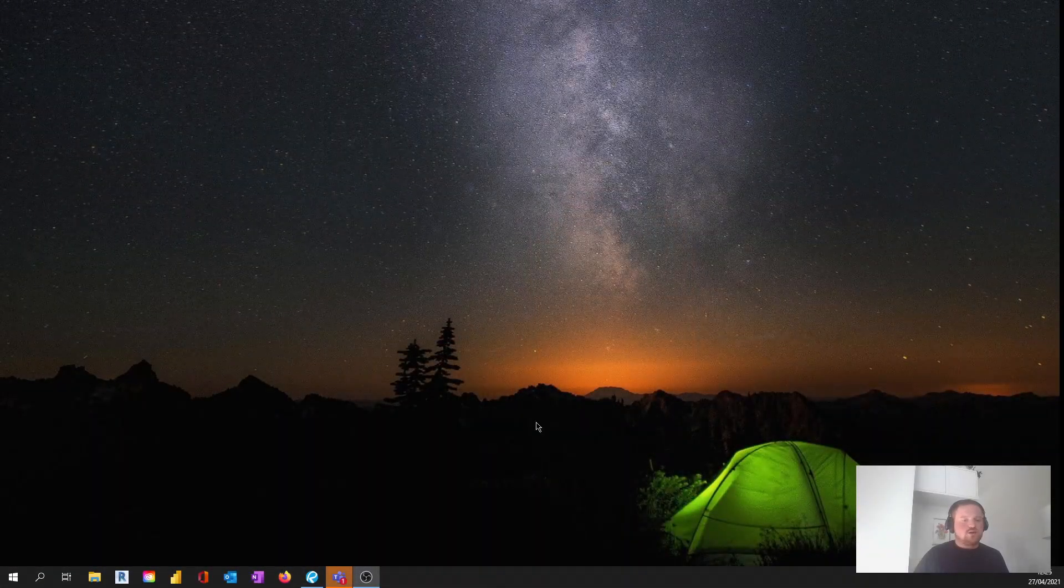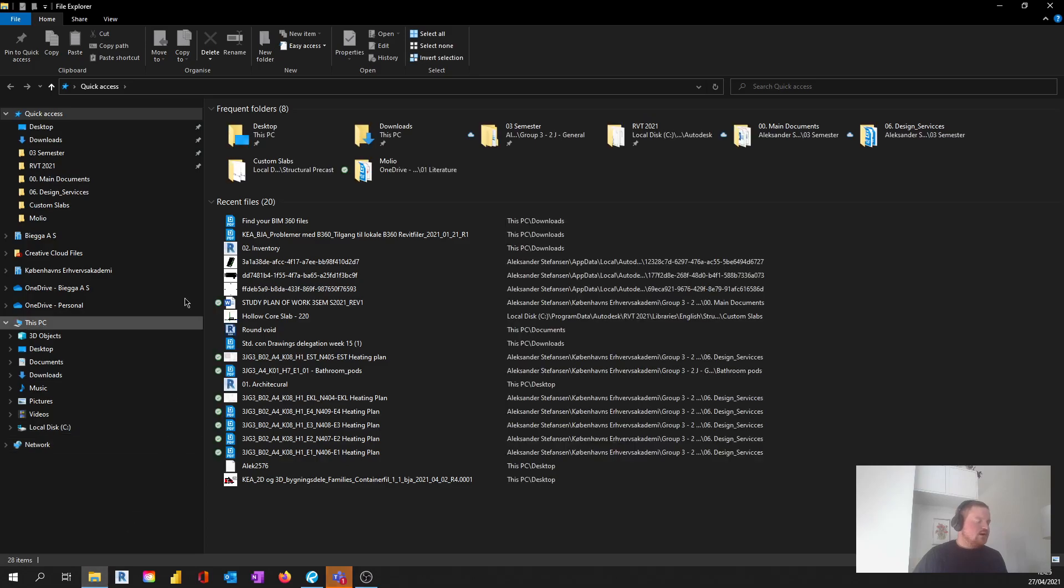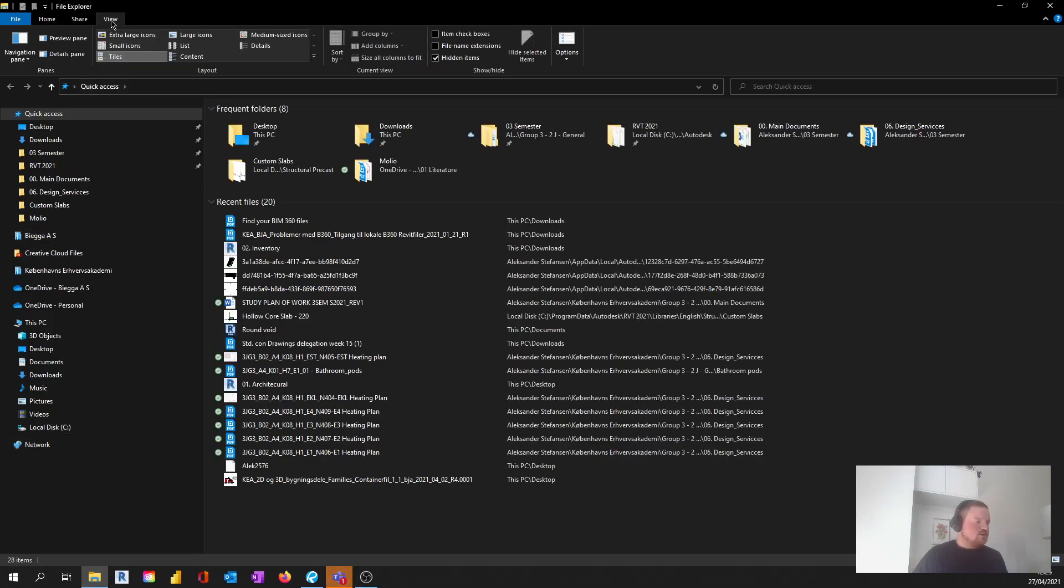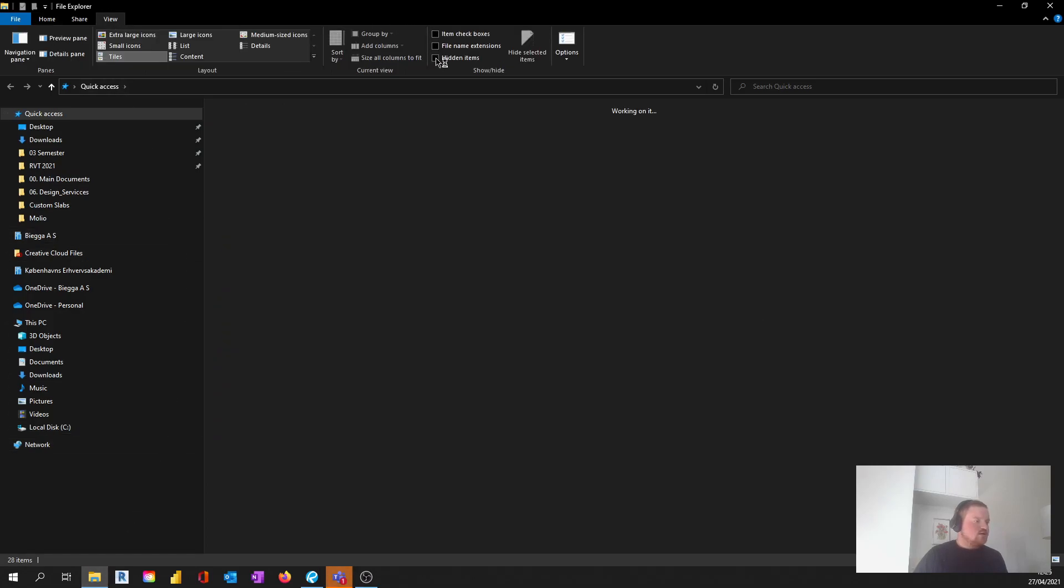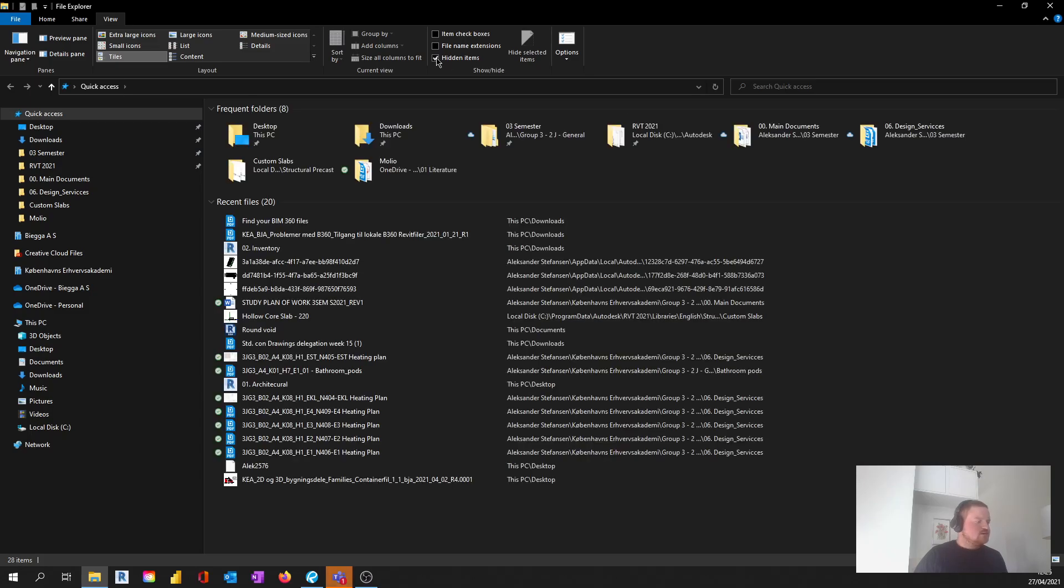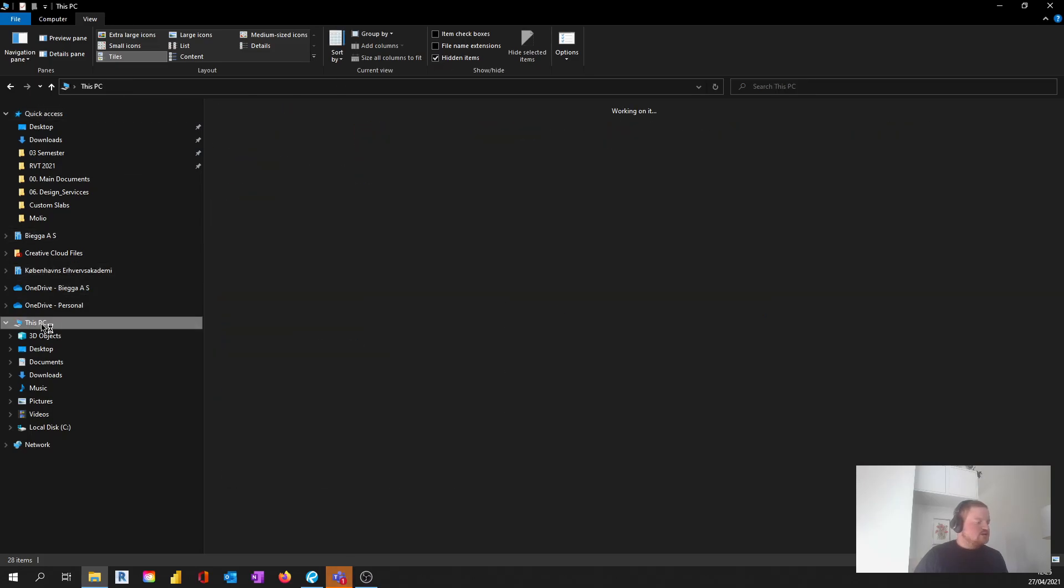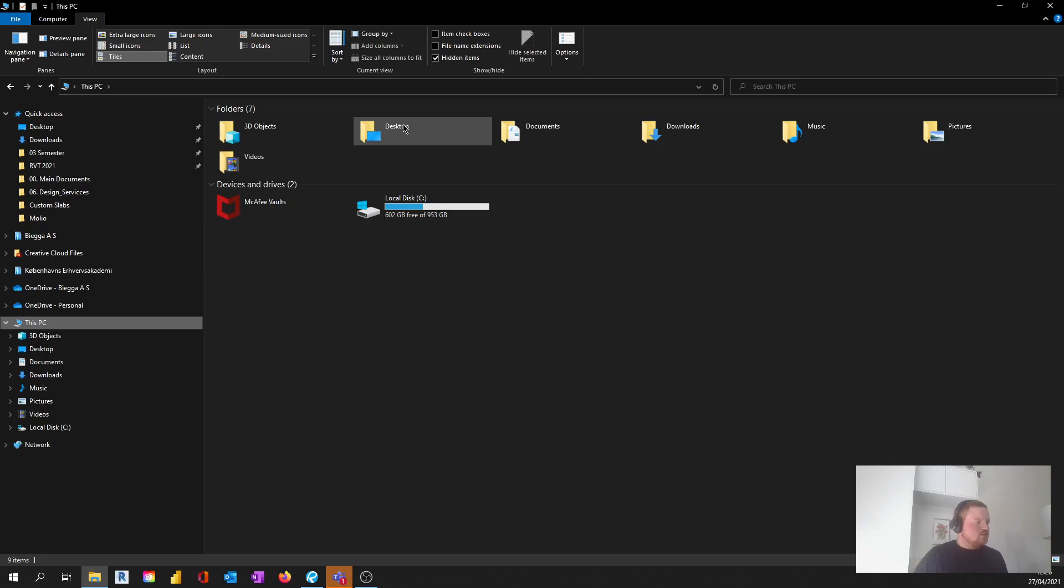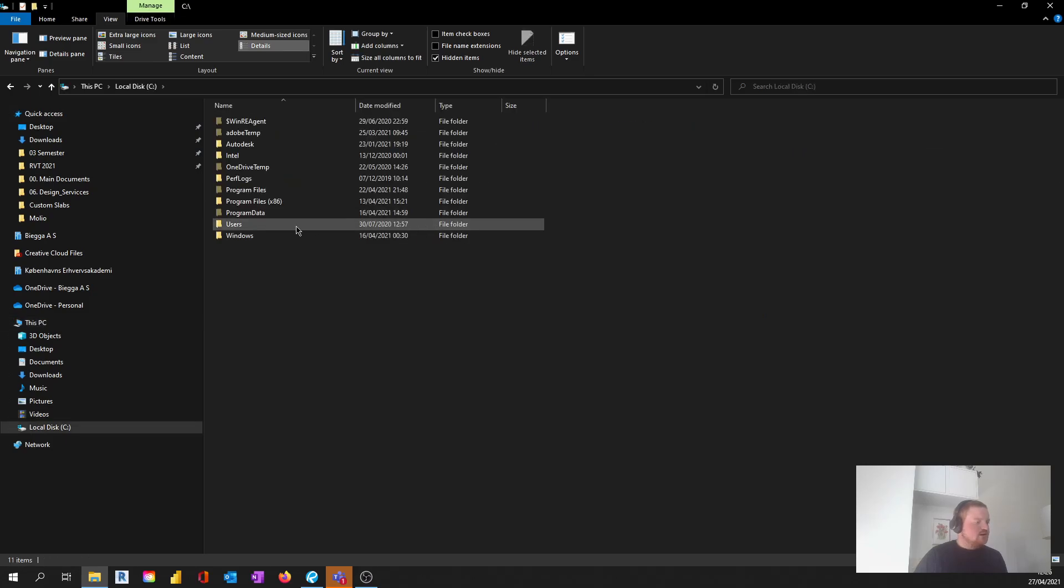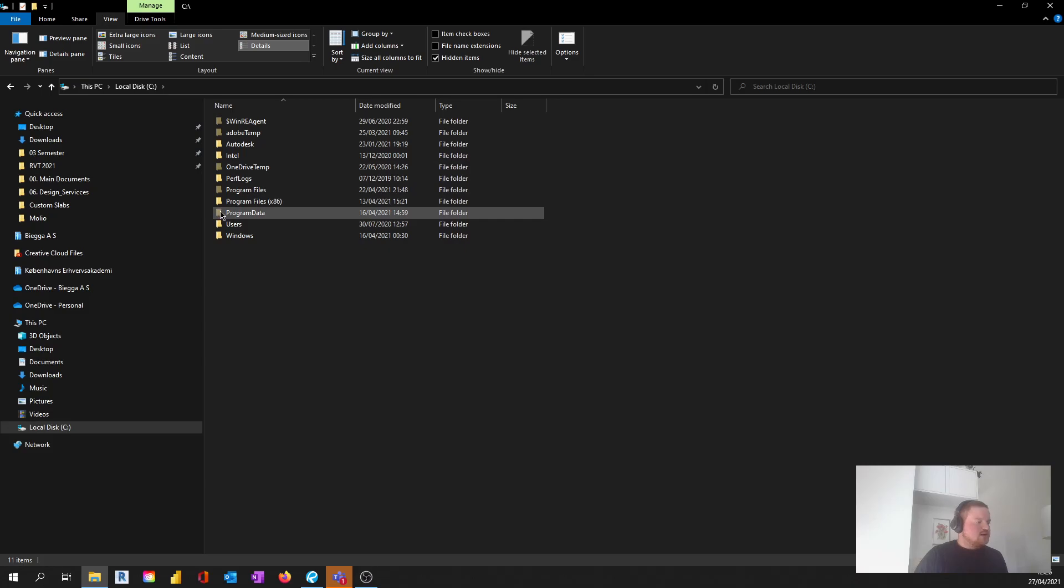I'm going to open up my file explorer here. The first thing I'm going to do is go to View and then check off to make sure that I have hidden items. Then I need to go to This PC and then I'm going to go into my local disk. Now you see that you have these transparent folders - that's the hidden items.